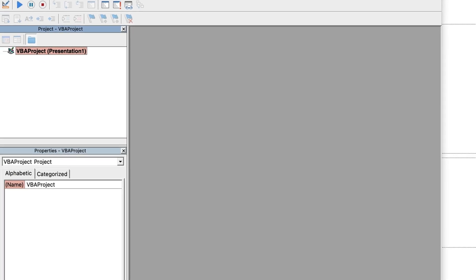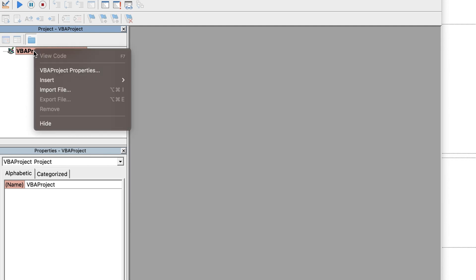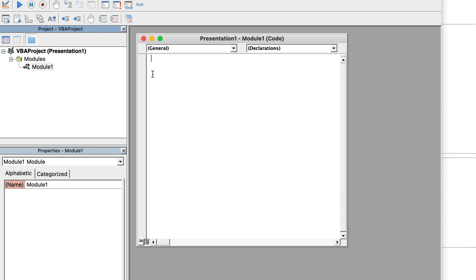You should see an empty box with some blank area and one project named VBA Project. Right-click and select Insert Module. Once we click on Module, we should see this blank screen. Now we're going to paste the same code we copied from ChatGPT.